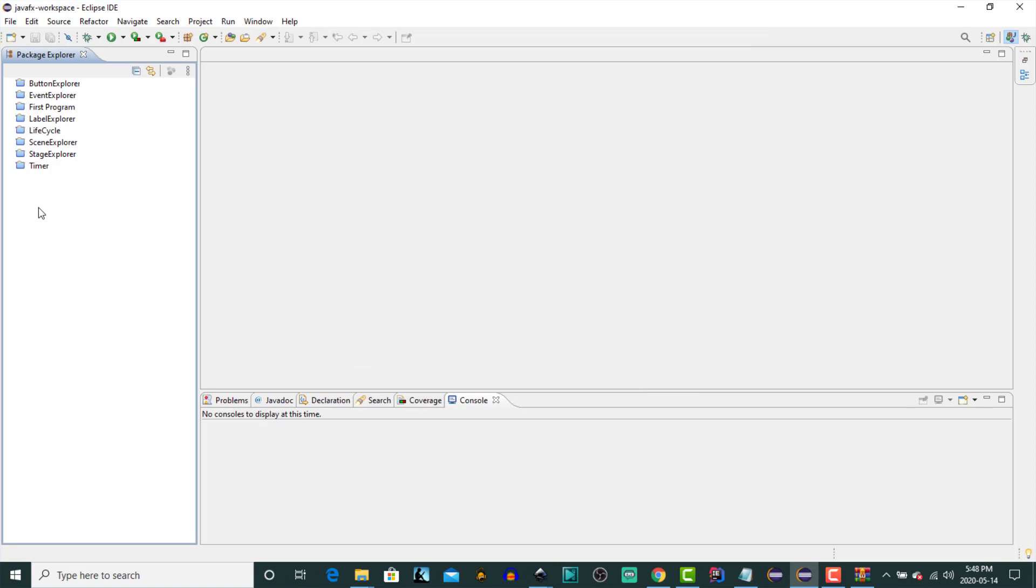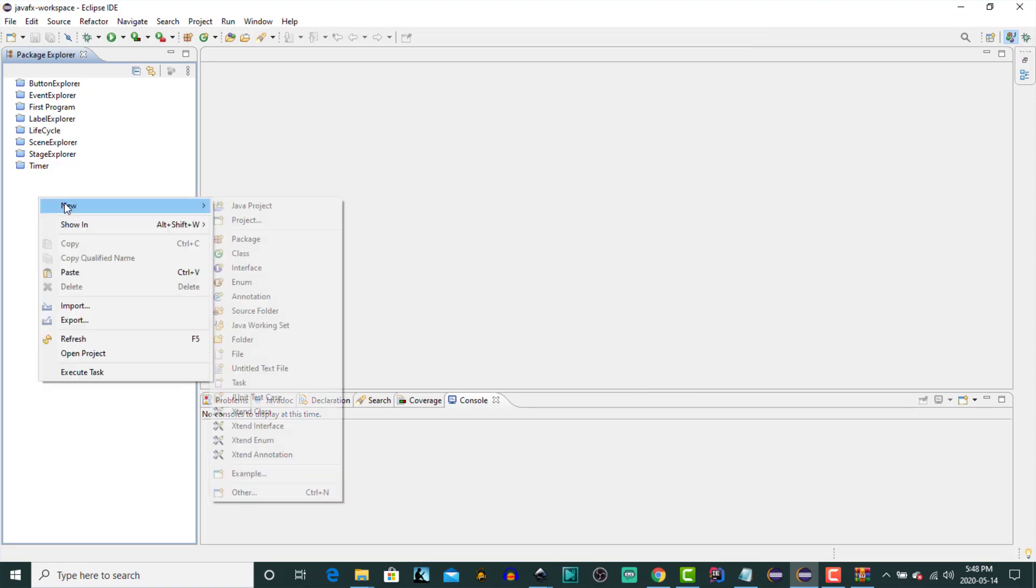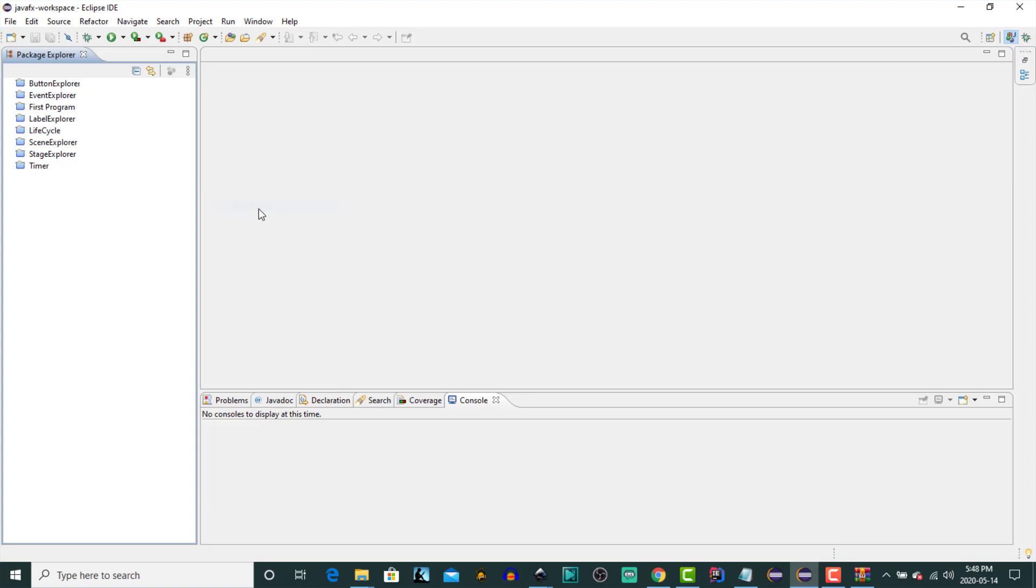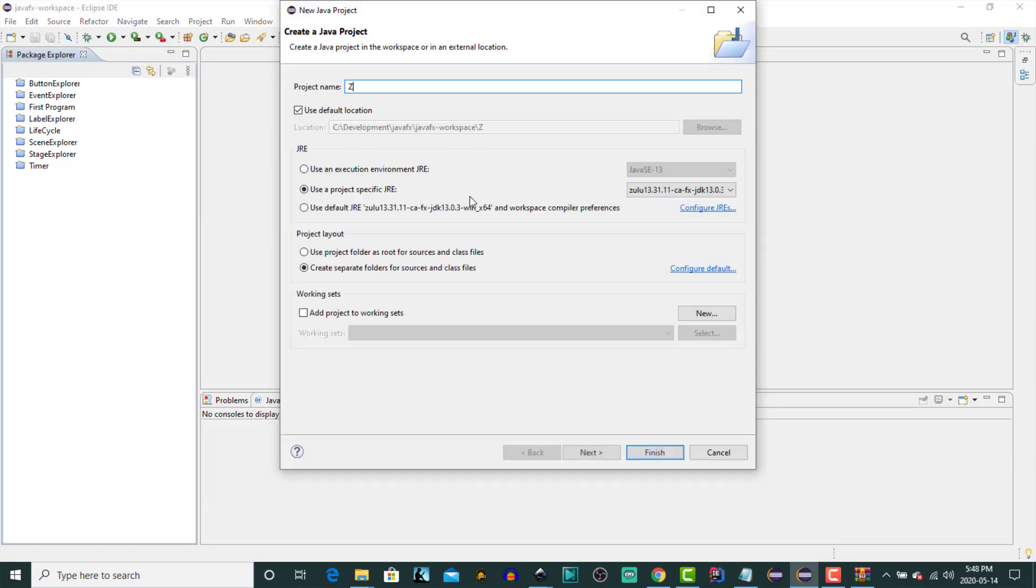And now let's just give that a test. Let's create a new test project. Click New. Java Project. We'll call it Zulu Test. Use Project Specific JRE. And it shows that Zulu is our default. So we'll use that.